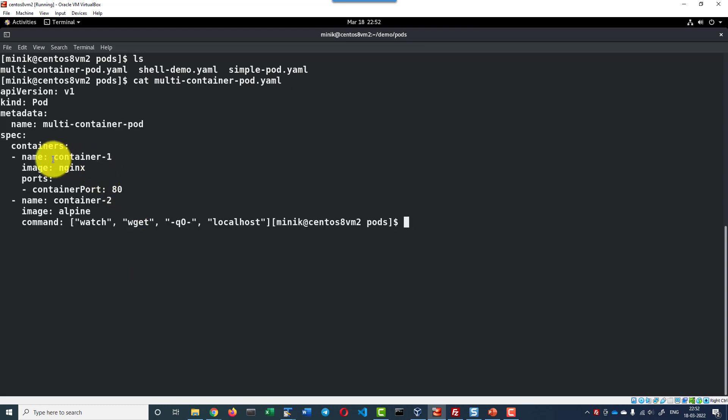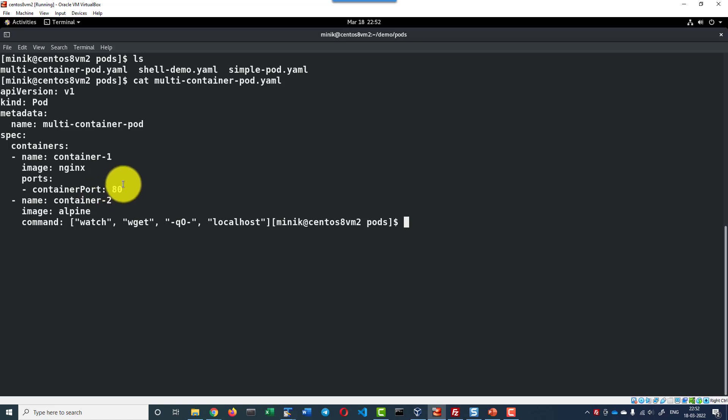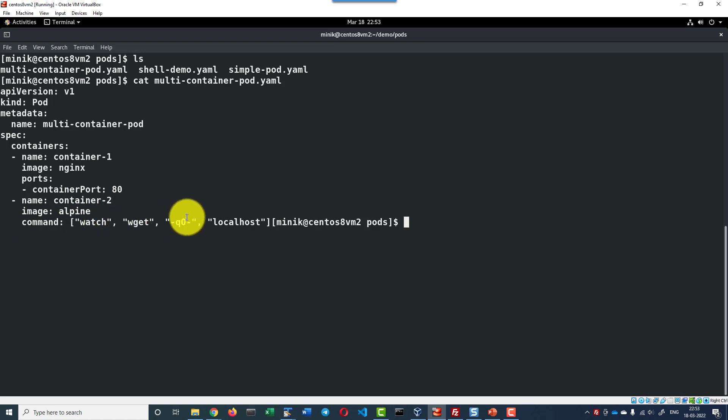Here I am going to have the container specification as two containers, one container with the name container1 where it will be using the nginx image and the container port where it will be exposing its output through port 80. And the next container, it will be in the name container2 and that will be using alpine and it will be executing this specific command in quiet mode and it will not display any output.